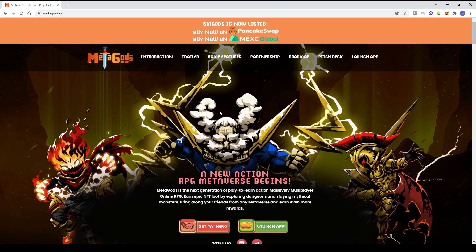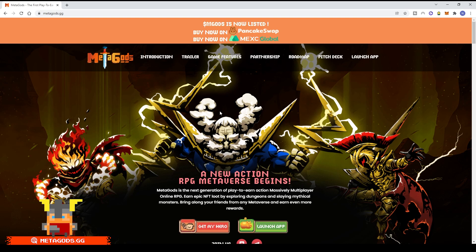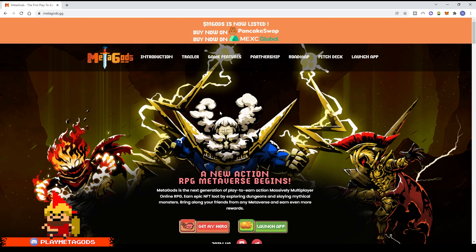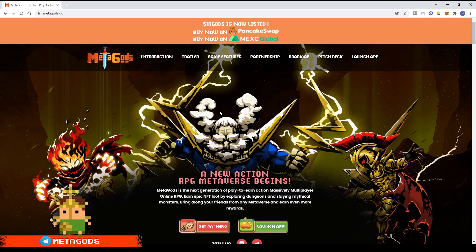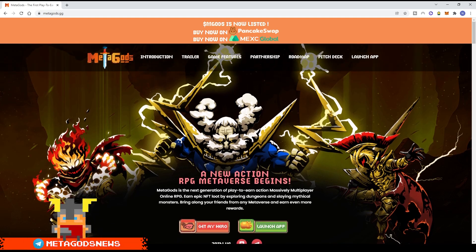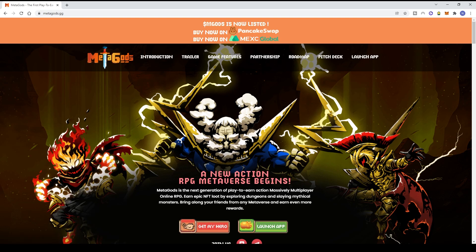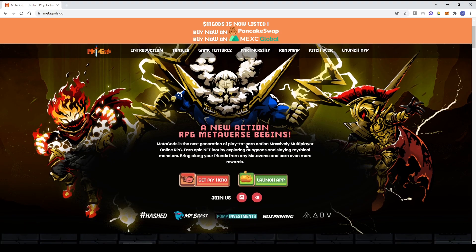Let's discuss Metagods. If you're looking for the modal/whitepaper, go to the description and click on 'modal'. Please don't say there's no modal if you didn't check the description. Metagods is a new action RPG metaverse - a next generation play-to-earn action MMORPG. You can get epic NFT loot by exploring dungeons and fighting mythical monsters. You can bring your friends to the metaverse and earn more rewards together.